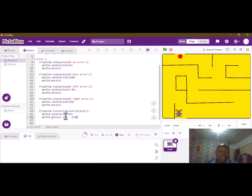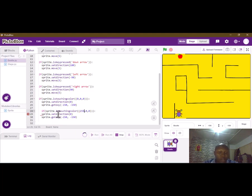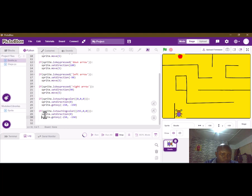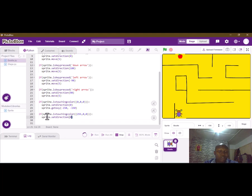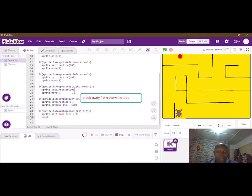Now let's write the code for when we touch the red color. I'll copy this and make some changes. If the sprite is touching the red color, the first RGB number is 255. We work on the indentation. After touching the red color, sprite dot say 'Game Over' for two seconds, then we break away from our loop to end the code.